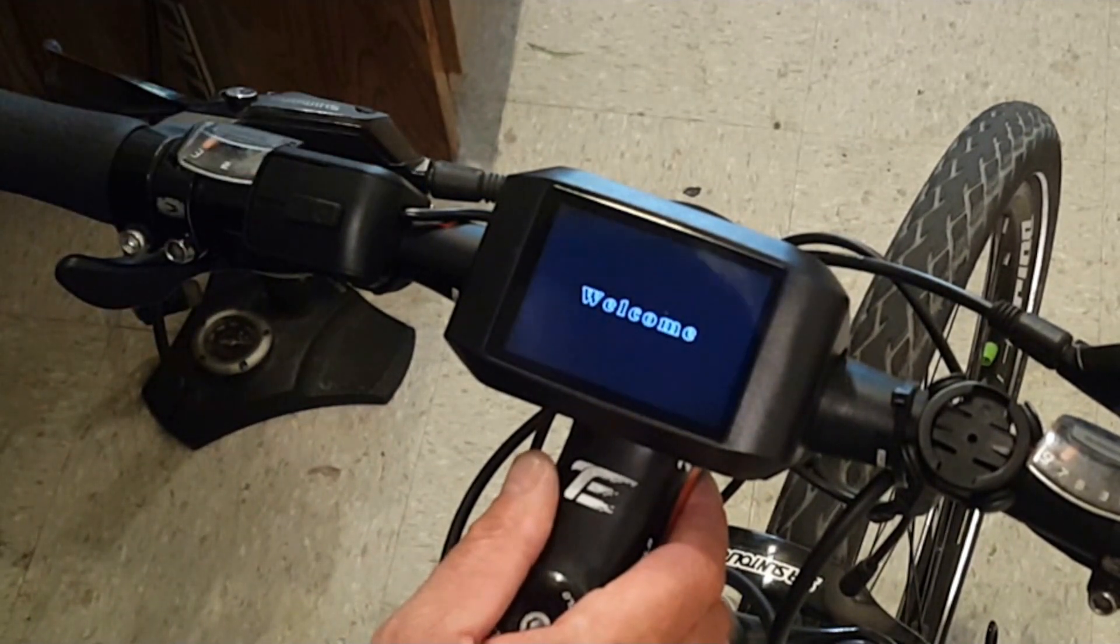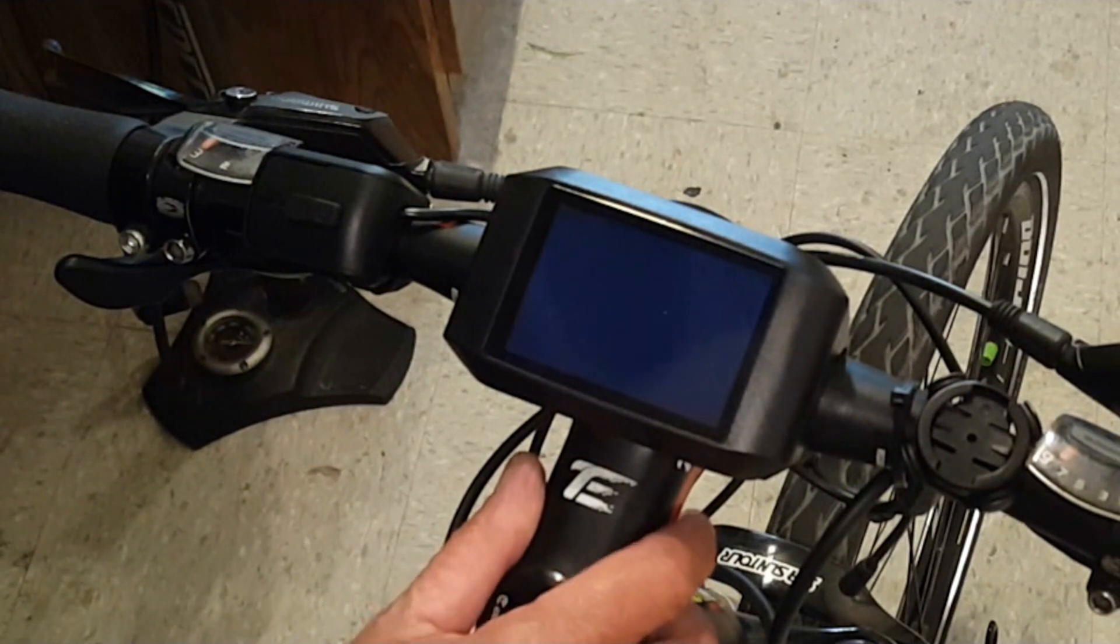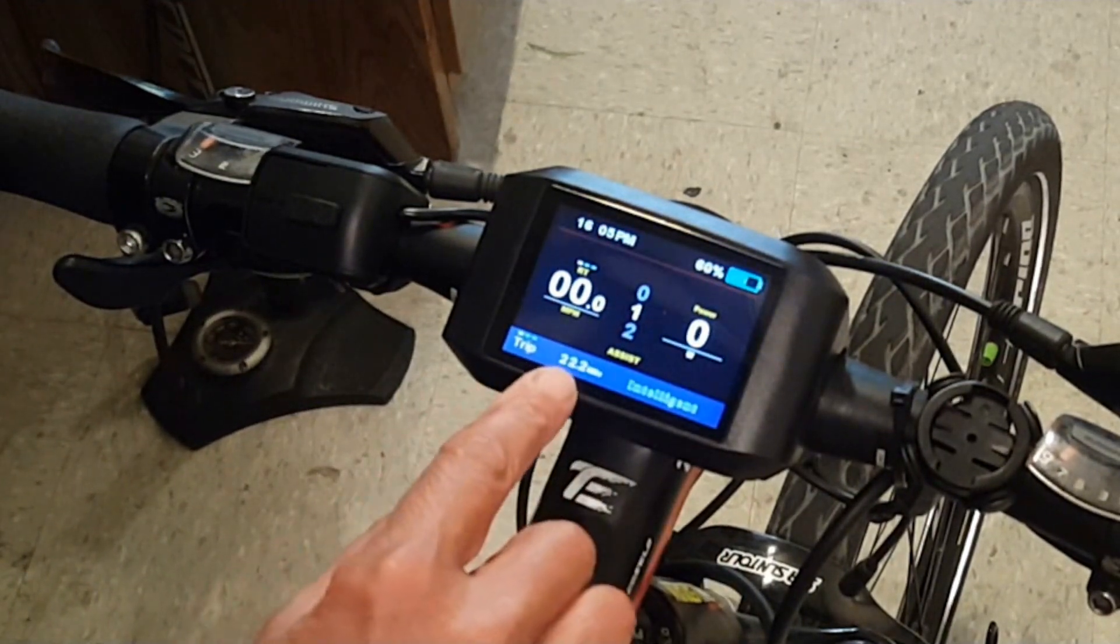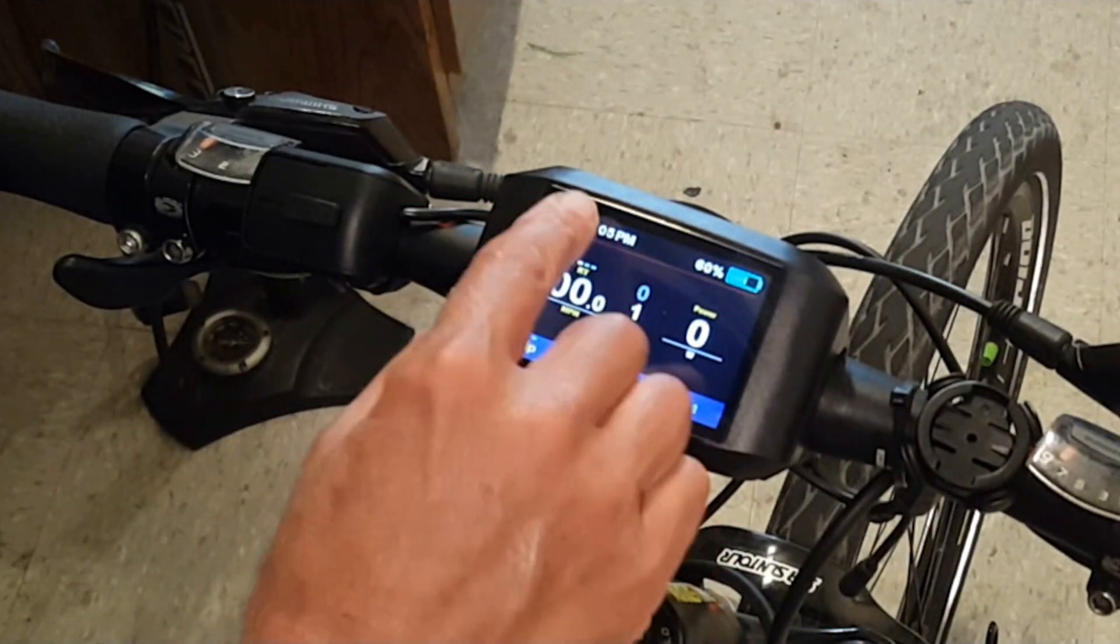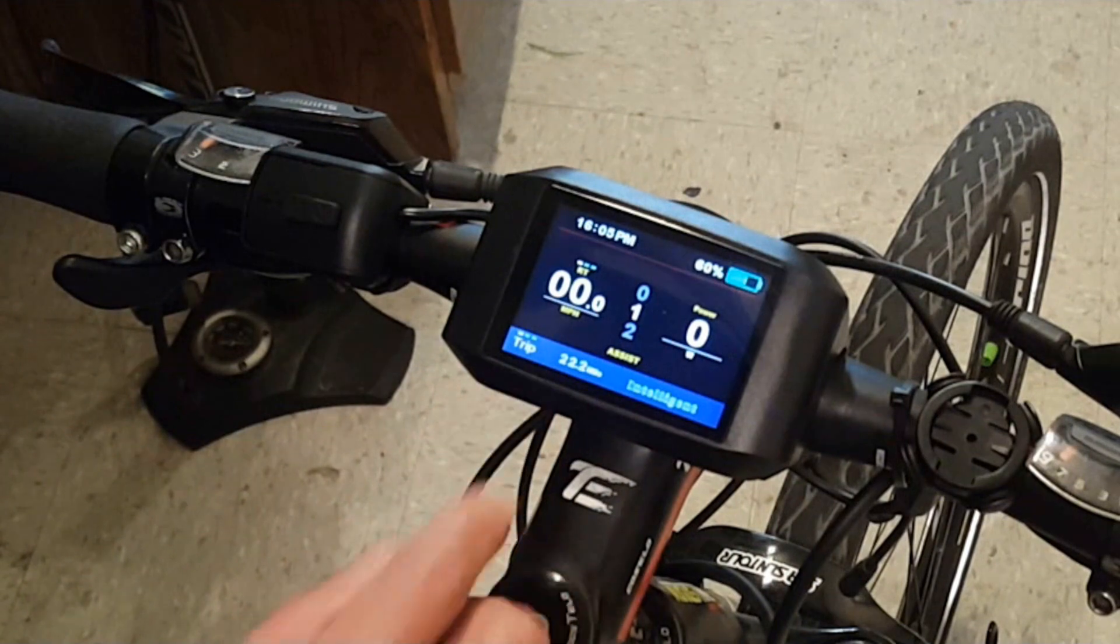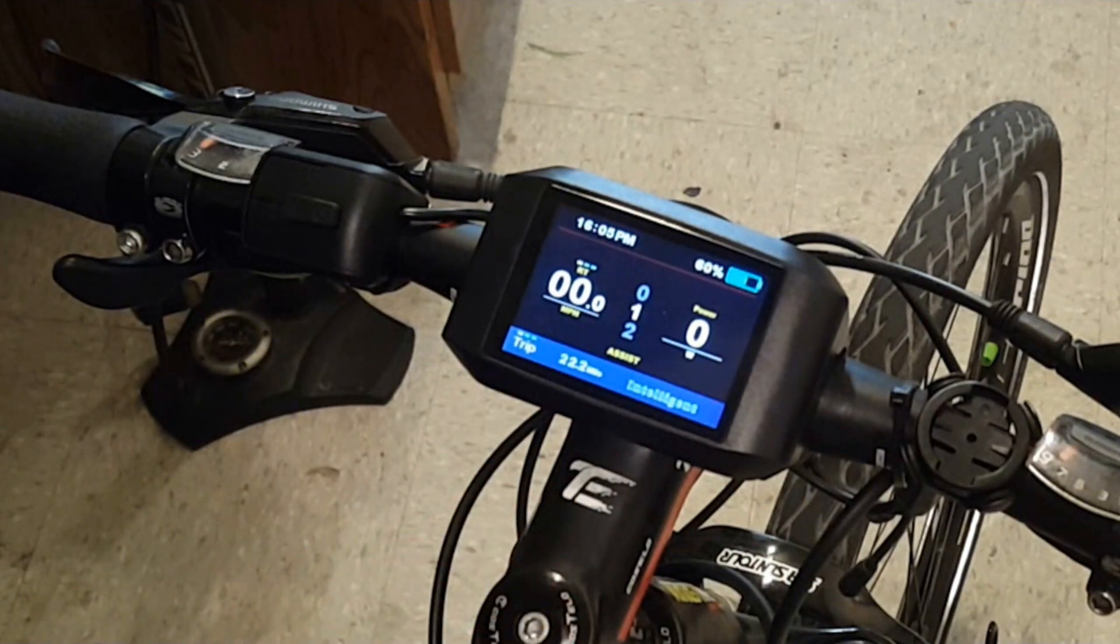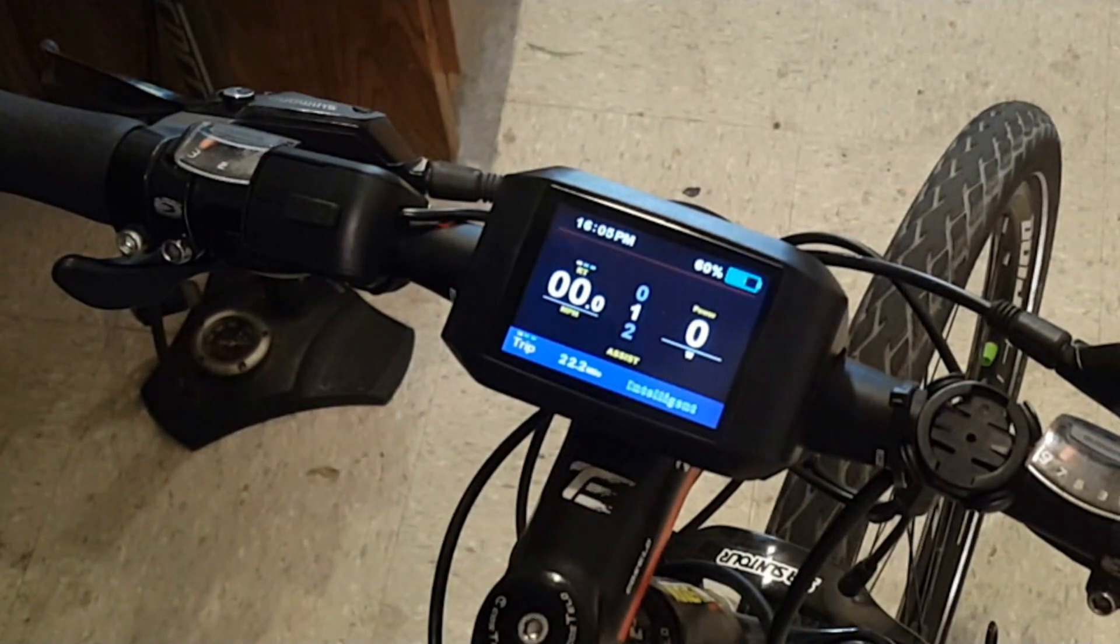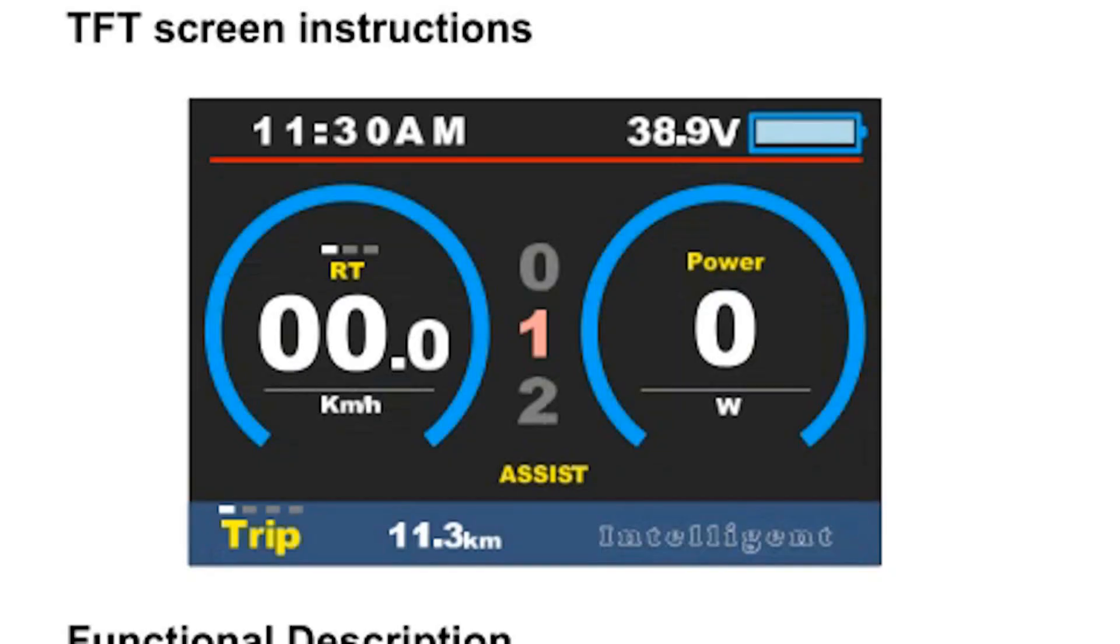When I power back up all my data from that trip has been saved and I can just continue on my trip. It's just another little feature but really important to me.